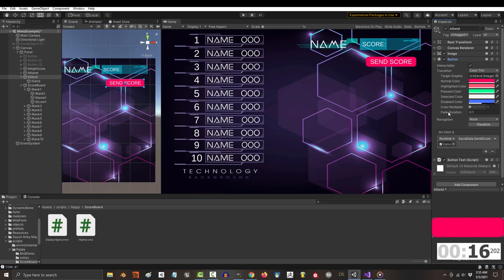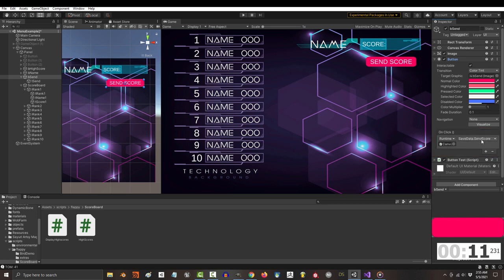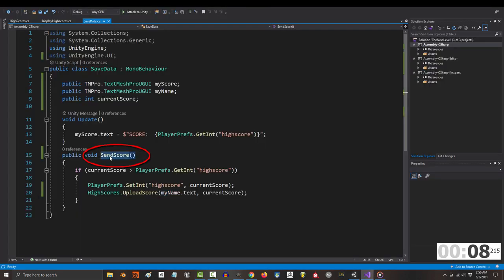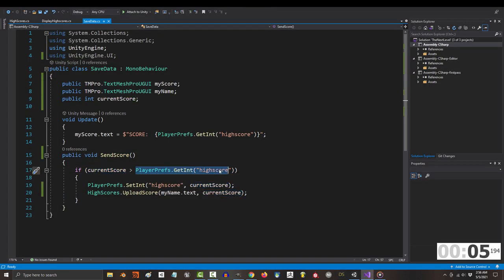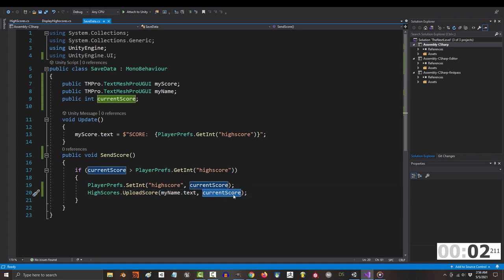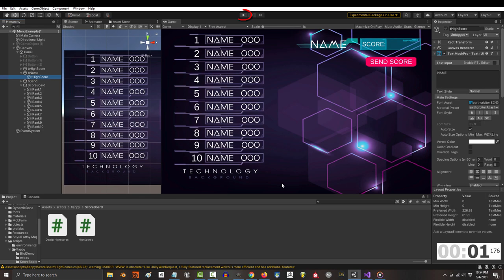Save, and you can trigger sending a new high score to your server any way you want, but I'm just going to put the trigger on this button, which uses a method called send score. So when this button is clicked, if our current score is greater than our high score, it's going to upload whatever our name is and whatever our score is to our online scoreboard.